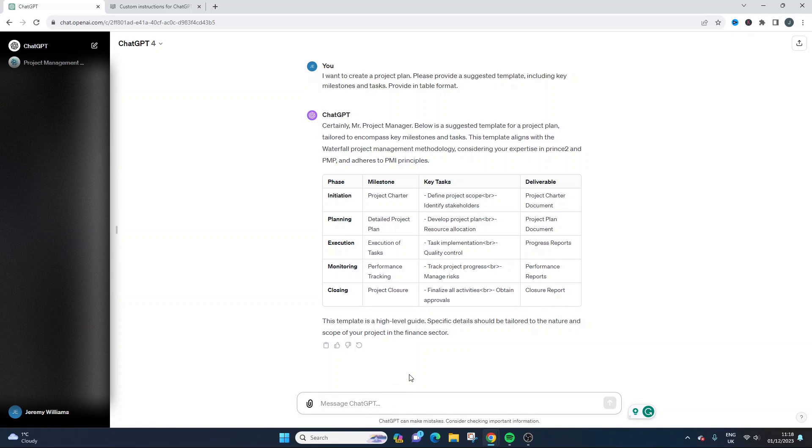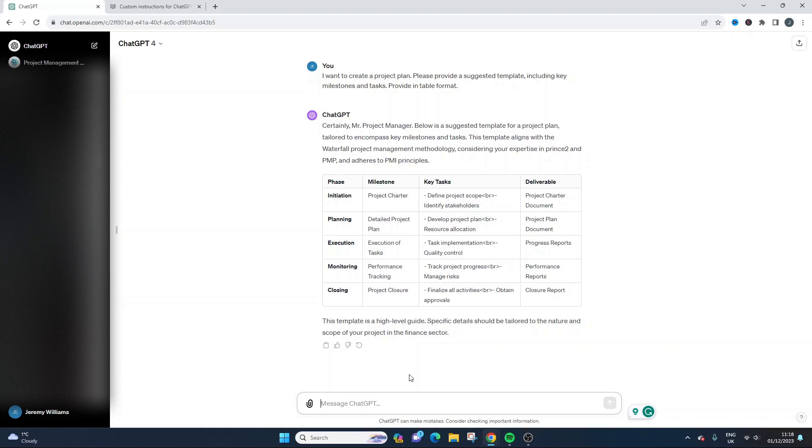And before you know it, you have ChatGPT working for you time and time again in a much more efficient and effective way.